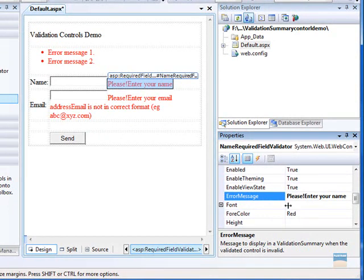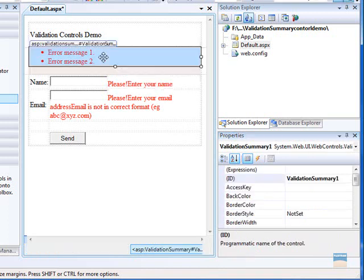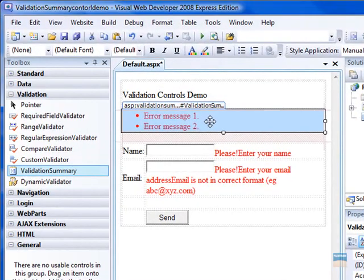So whatever you write in this property will come up in this validation summary control and display there.